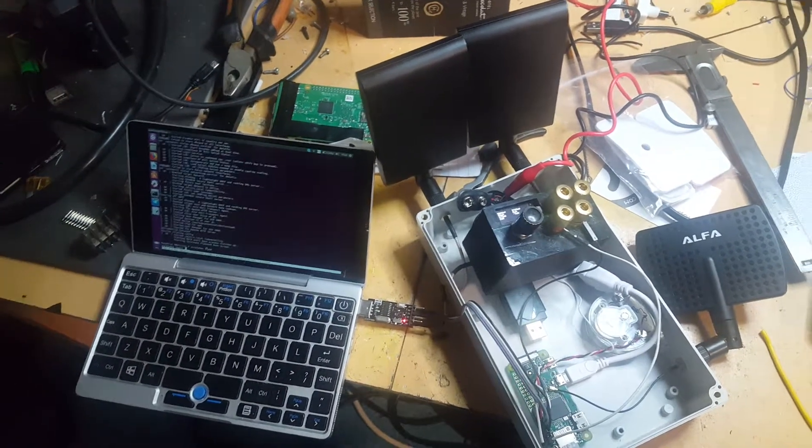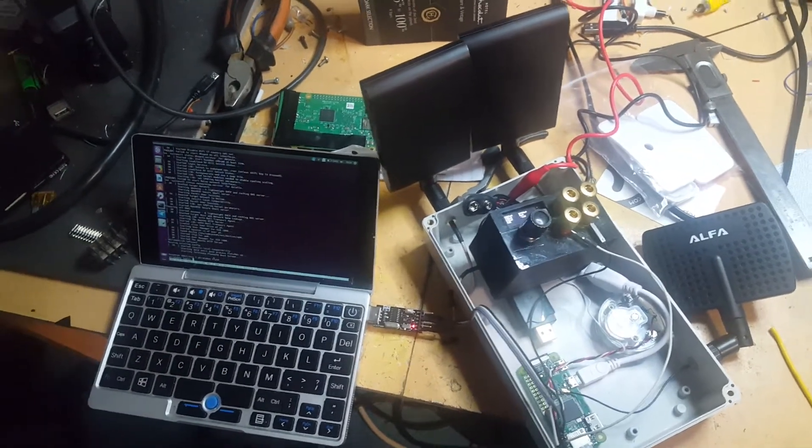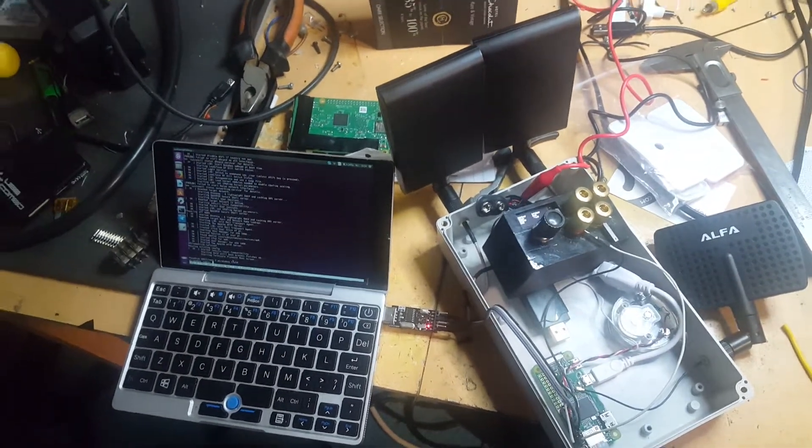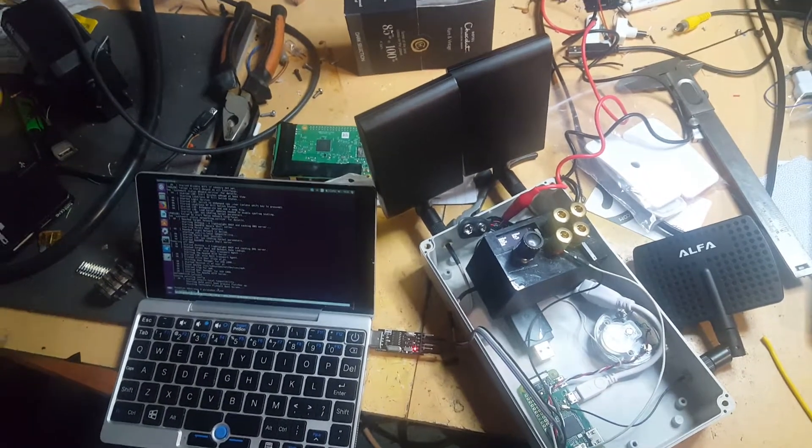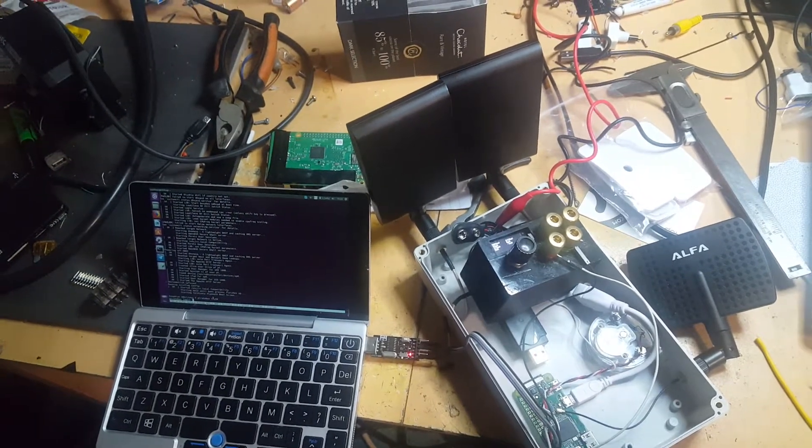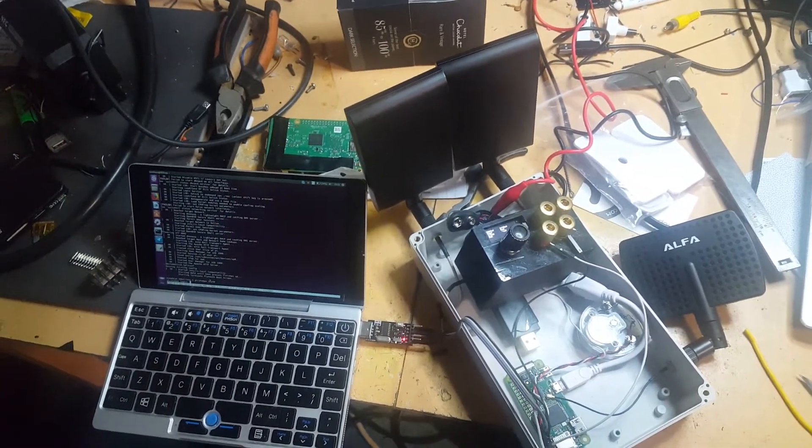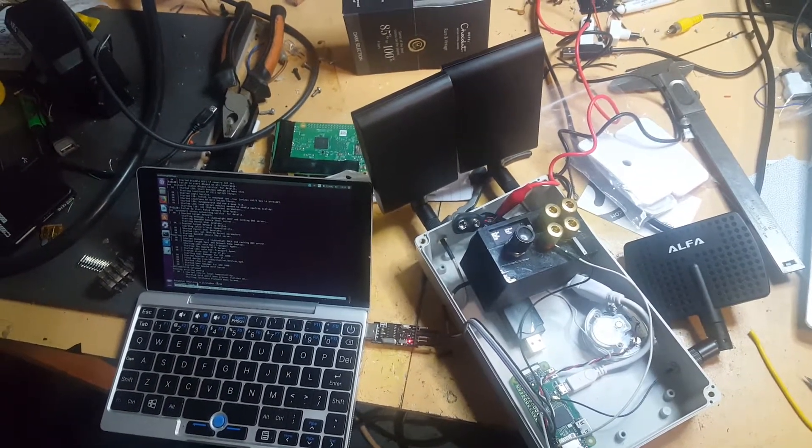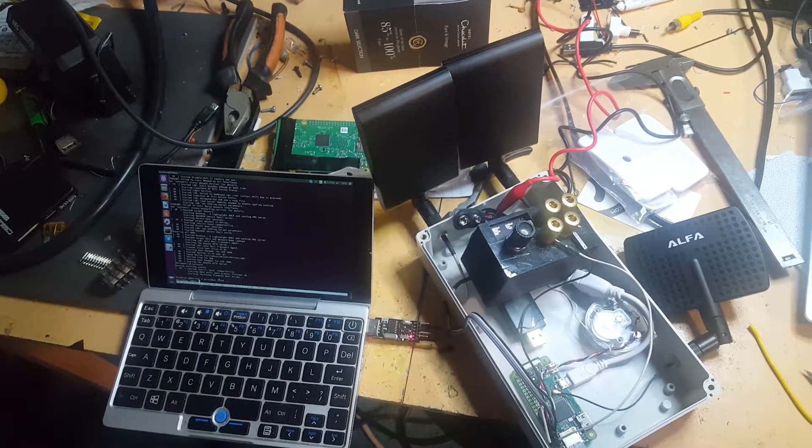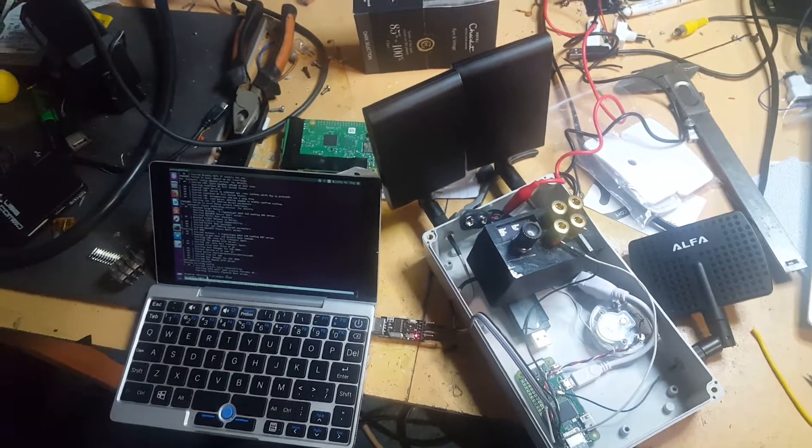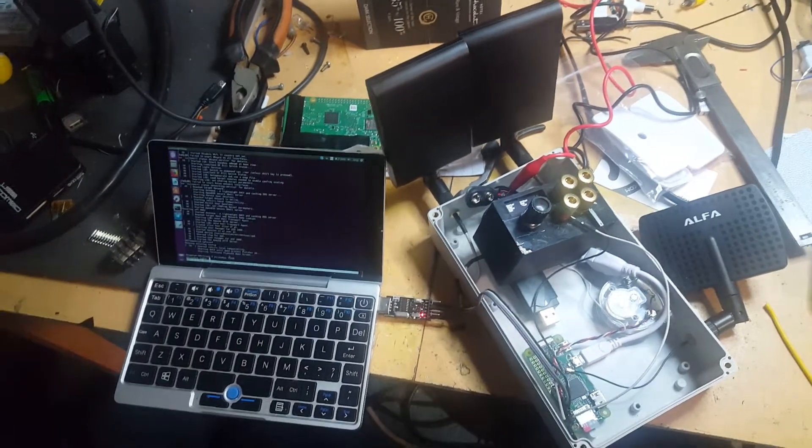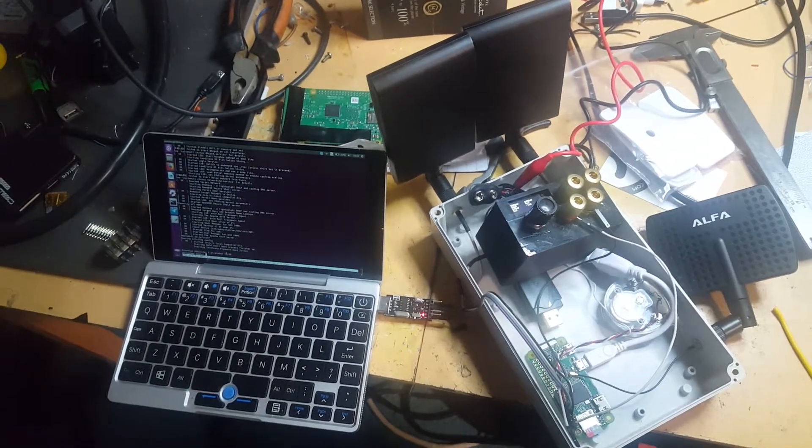This is because although the Pi 3B's processor is a 3.3 volt component, the second chip that handles the USB and network interface requires a 5 volt supply.